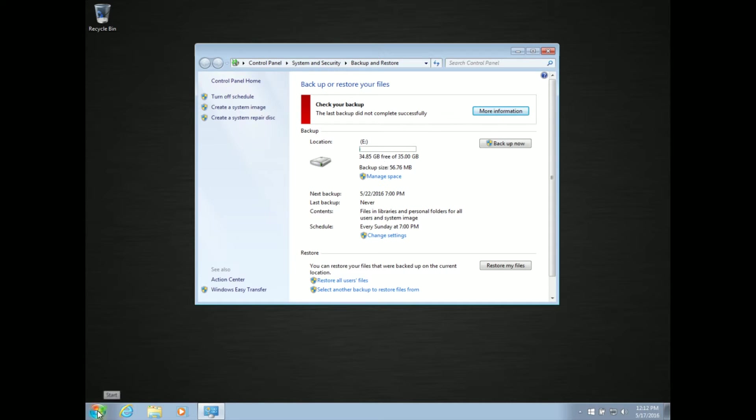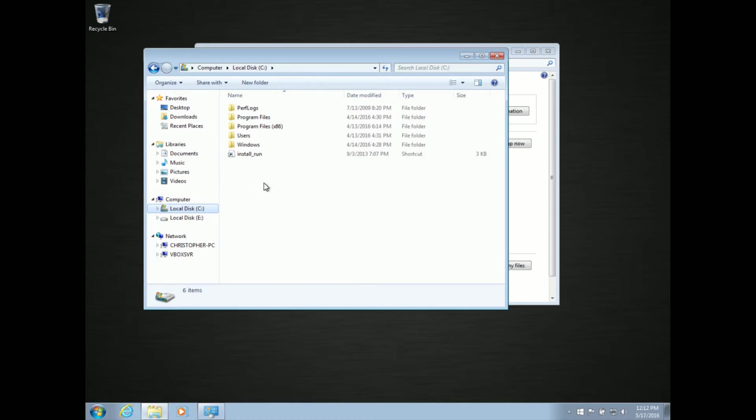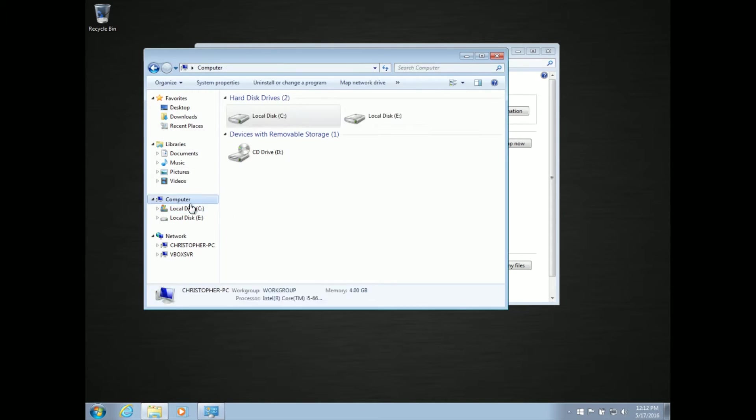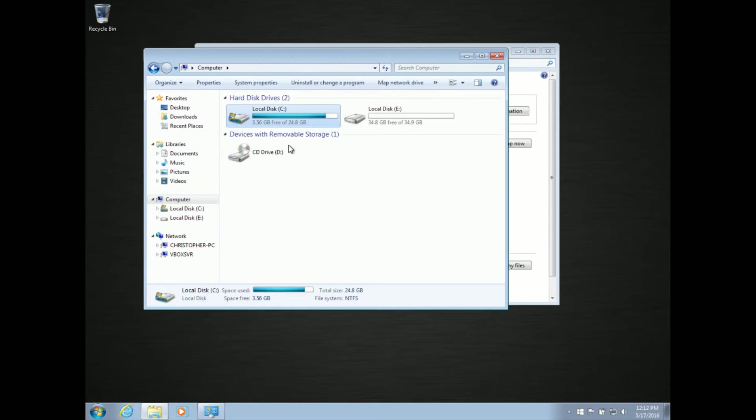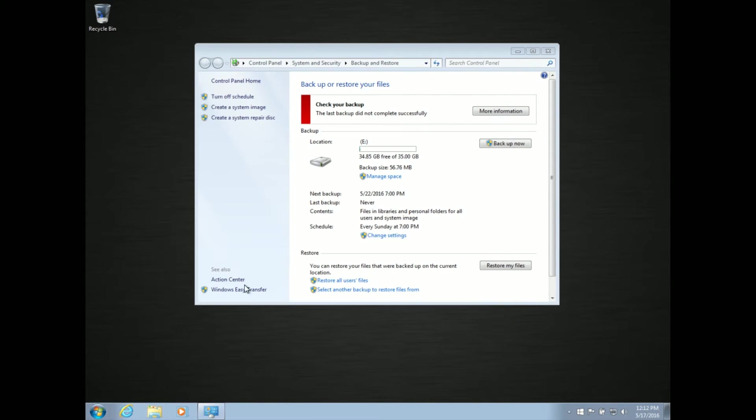The primary drive, the C drive here, has plenty of free space. It's a little low, but it's fine for a backup, but it's still failing. Why is it failing?